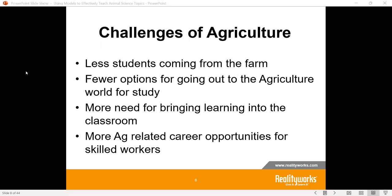There's also more need to bring that learning into the classroom because you can't always go out and do it. That's one of the things we really strive for — to bring learning into the classroom, bringing these models in where students can see it, learn, and interact in a safe and understanding environment.